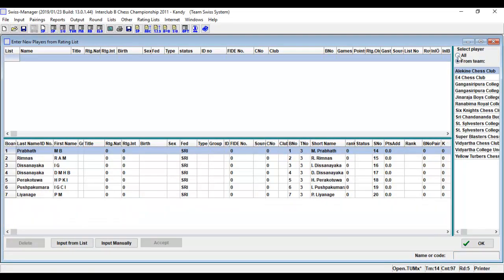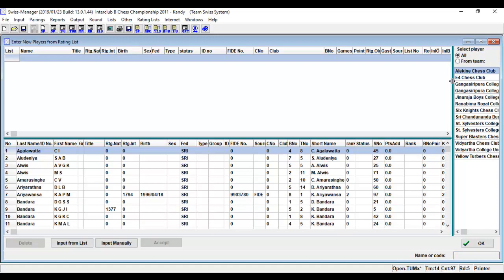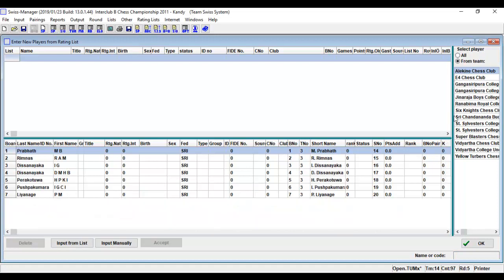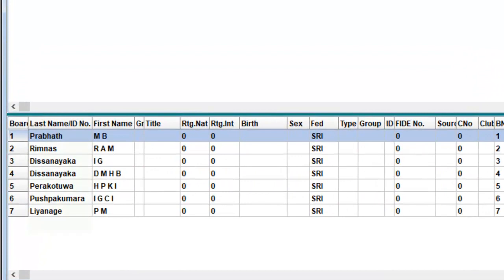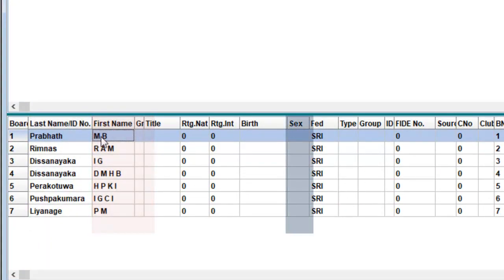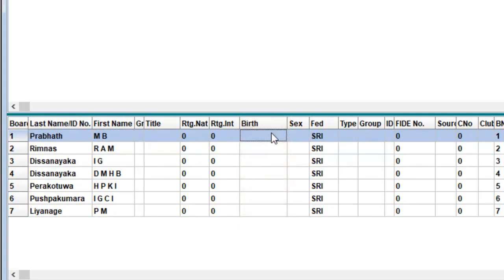For an international rated tournament, if a player has World Chess Federation ID number, you can input him using the rating list. If a player does not have World Chess Federation ID number, following fields are compulsory to fill: 1 last name, 2 first name, 3 sex, 4 birthday. Input birthday using the following format: year, month, date.